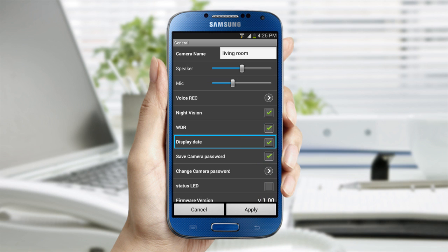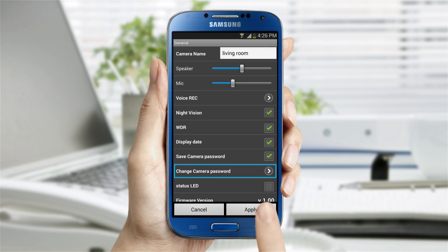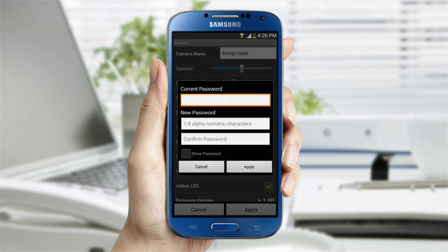Select display date and the date and time will appear on top of the video. If you save the camera's password, you can access the live video feed without entering the password every time you log in again. For extra security, you can change your password from time to time.